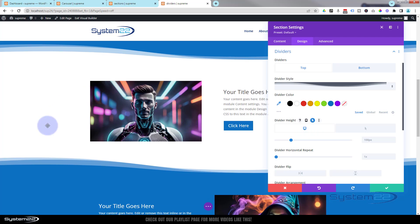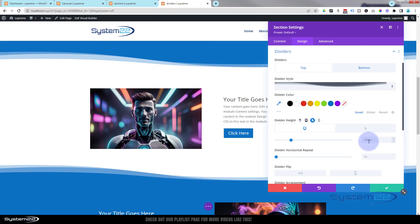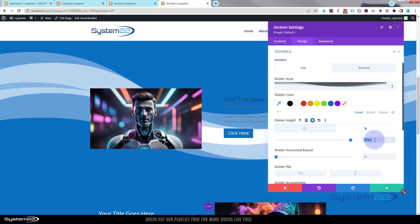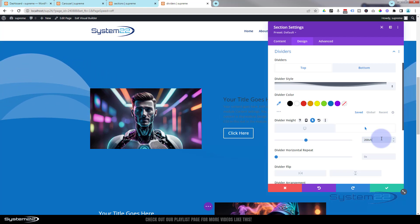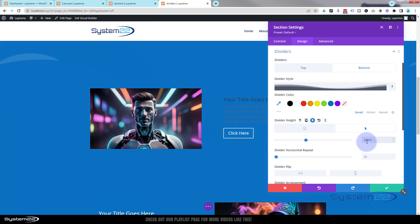Another thing you can do is have dividers spill out of a section or stay contained within it. On the hover state, let's change the height to 200vh — 200 viewable height is twice the screen area. As you can see, the top one drops all the way down and the bottom one goes all the way up. Let's save these page changes to demonstrate this.